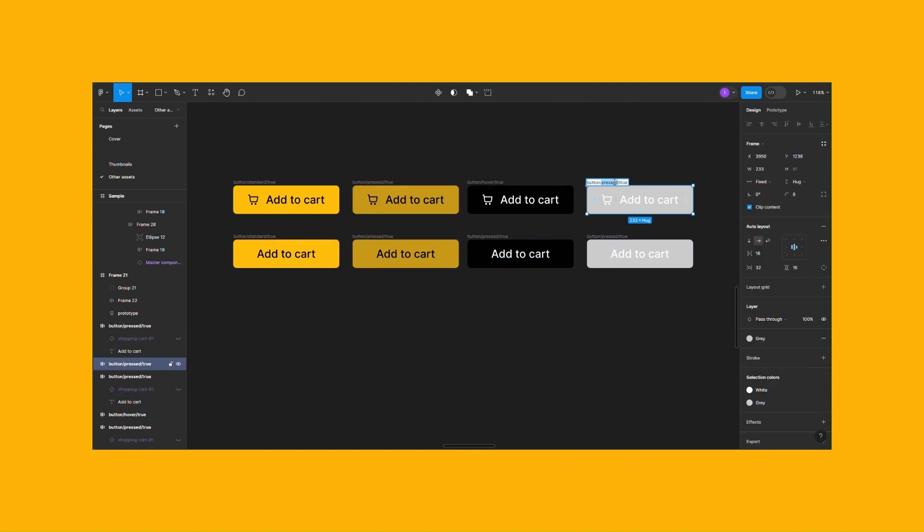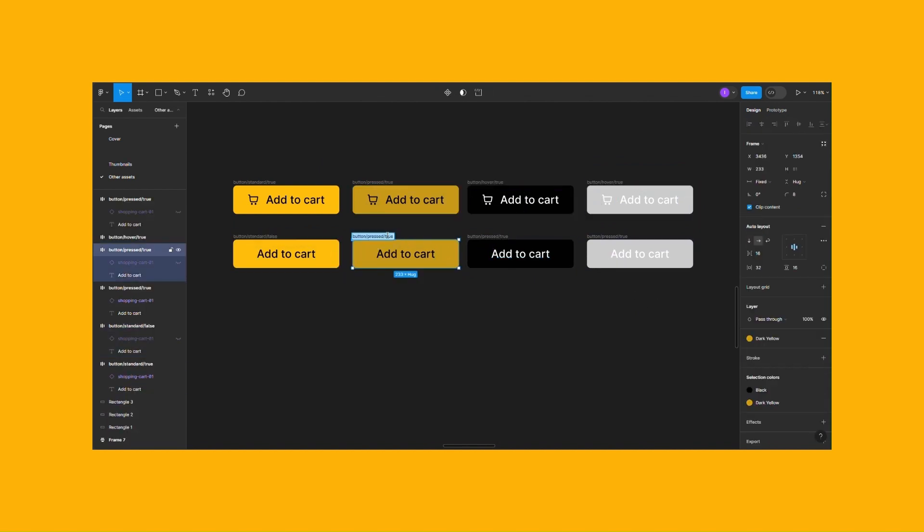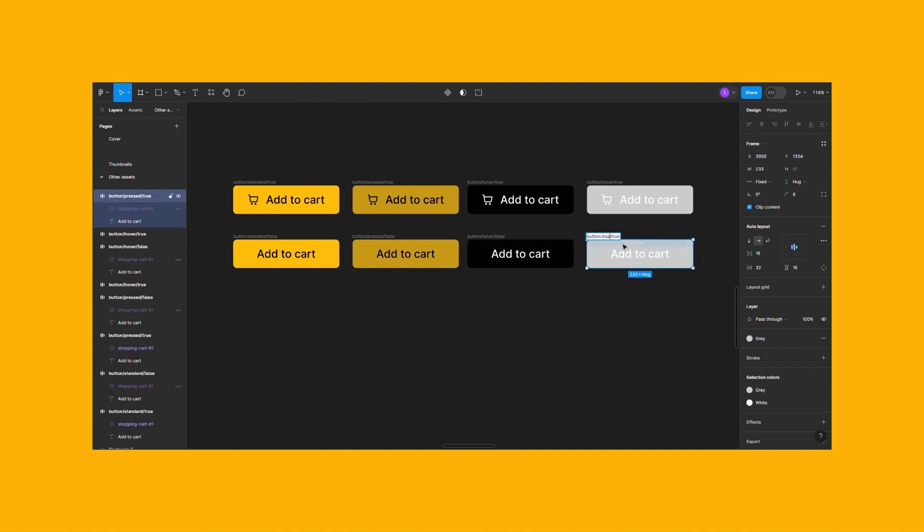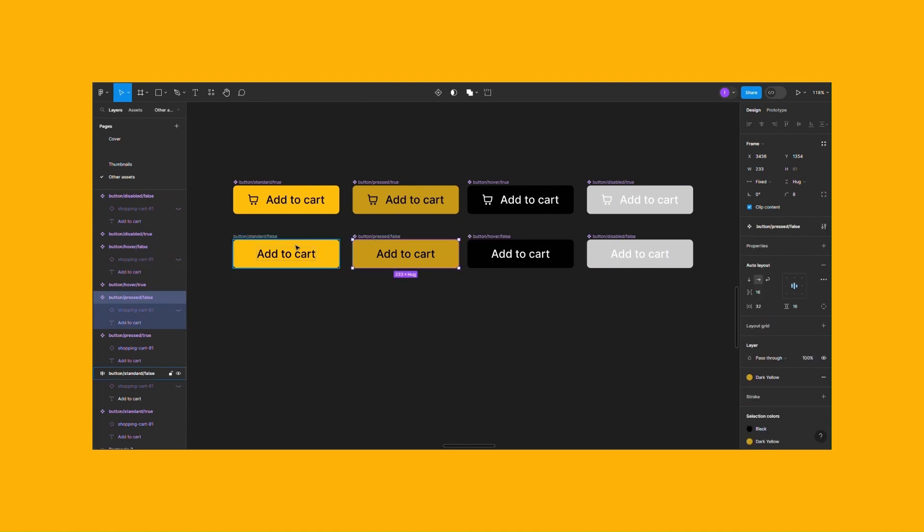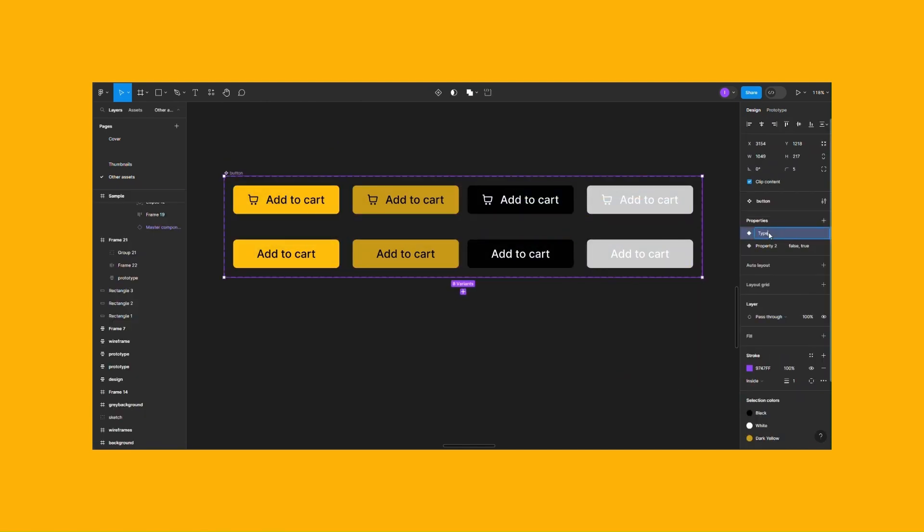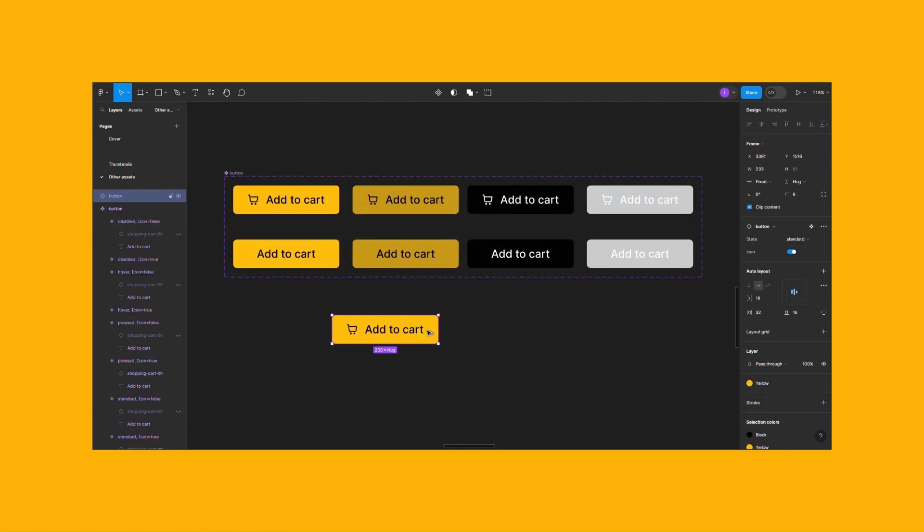Buttons can have various states: standard, hover, pressed, disabled, but also different styles with or without an icon. You can easily switch between combinations by using the master component.